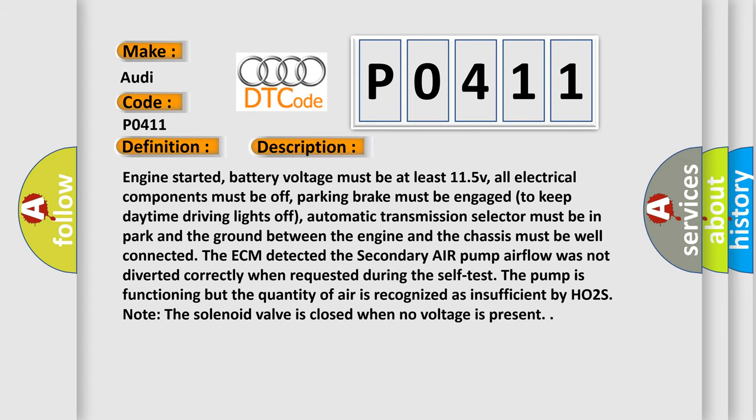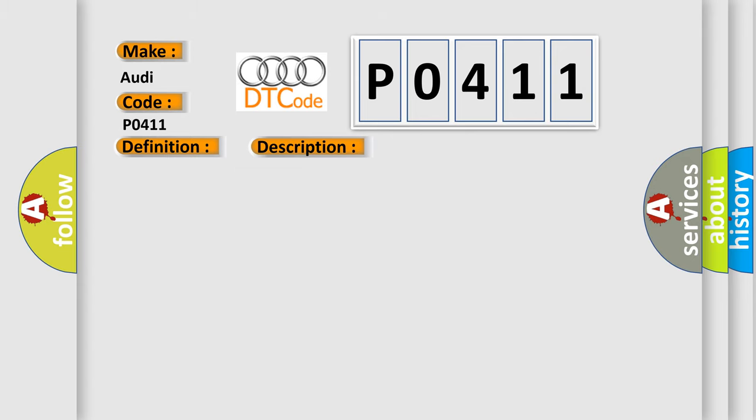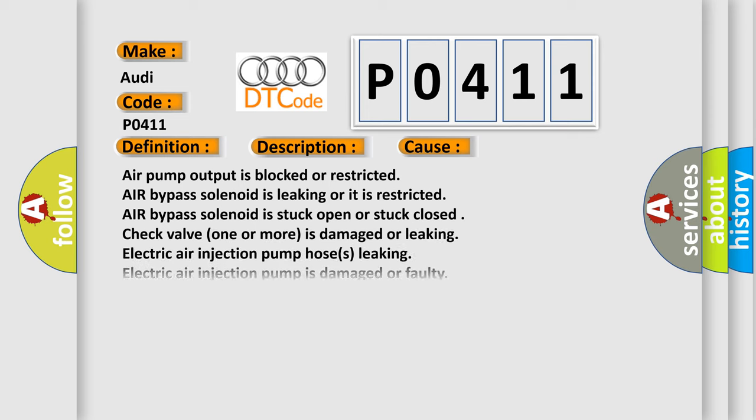This diagnostic error occurs most often in these cases: air pump output is blocked or restricted, air bypass solenoid is leaking or restricted, air bypass solenoid is stuck open or stuck closed, check valve is damaged or leaking, electric air injection pump hoses leaking, electric air injection pump is damaged or faulty, ECM has failed.